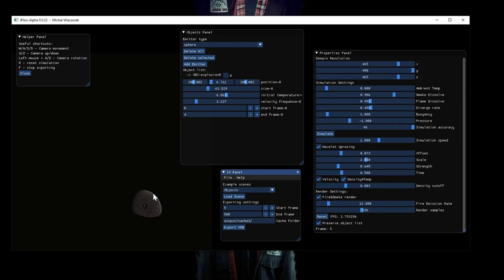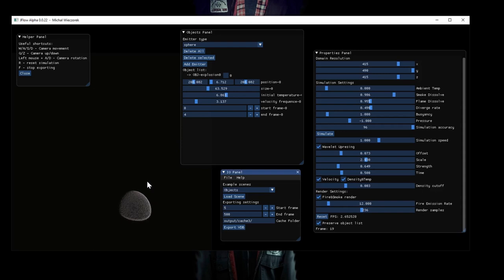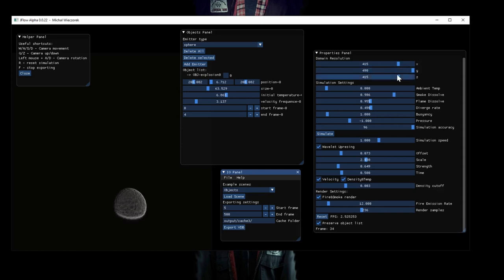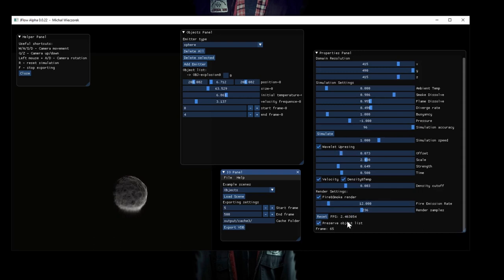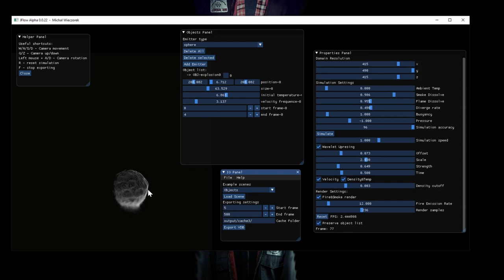Let's see some heavy scenes. It's the explosion scene with 415 by 415 by 490 domain resolution and simulation accuracy and with wavelet upsampling. And it's 2.5 FPS. I think that's horrible. No actually, it's quite nice.